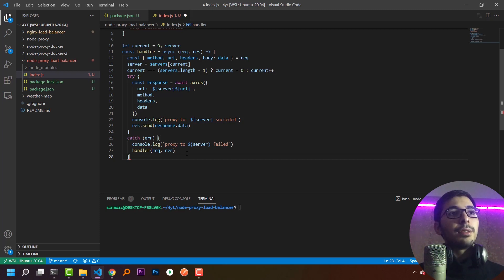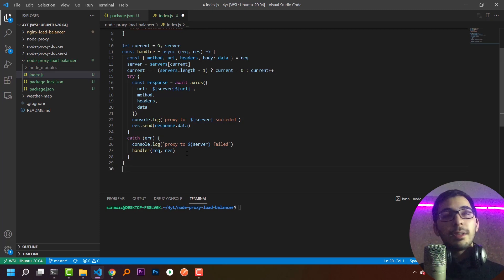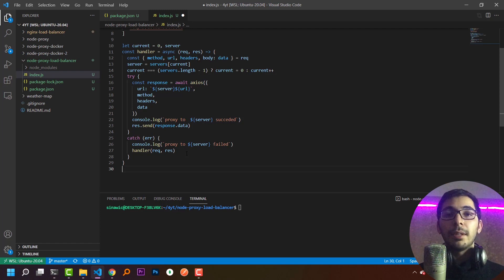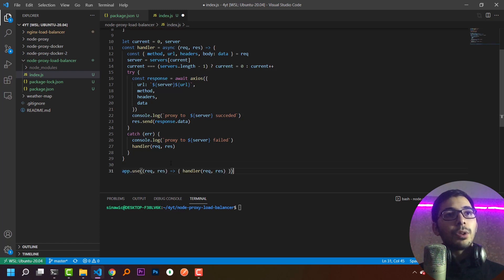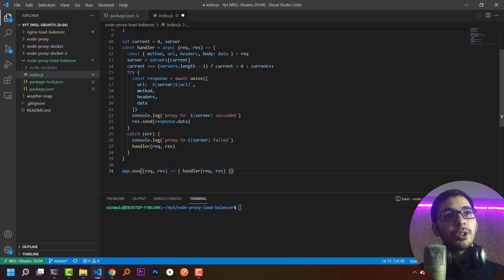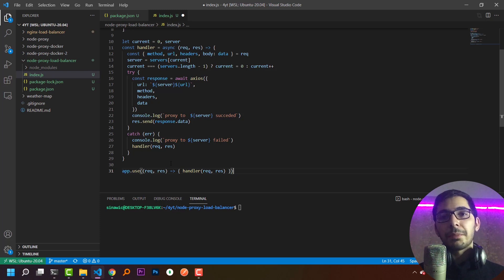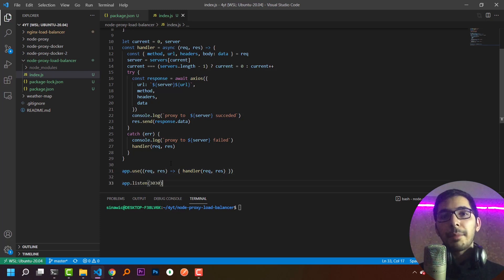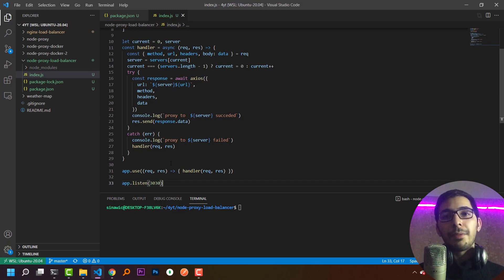Now that the handler function is complete, I need to pass it as middleware to my application. I'll use app.use, passing a function with request and response parameters that calls the handler function. Finally, I'll have the app listen on port 3030.